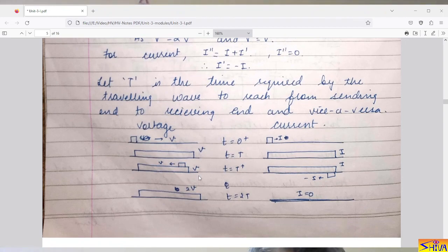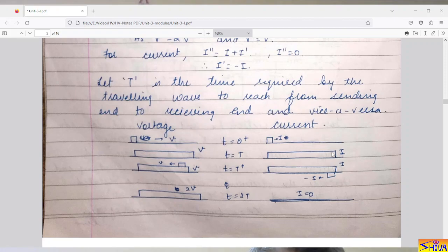At t = T⁺, after the voltage and current reach the receiving end: the reflected voltage equals the incident voltage, so a reflected voltage wave of magnitude V starts back. The line is charged with current I, and per our equation the reflected current is −I, so a current wave of magnitude −I starts from the receiving end.